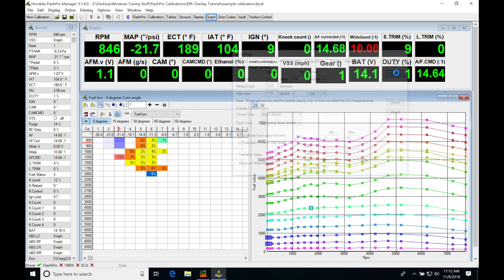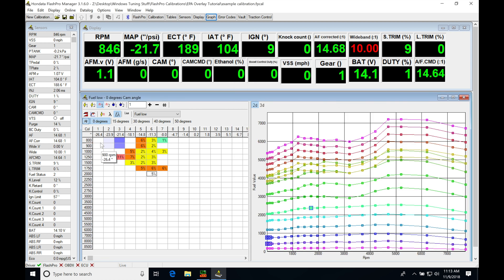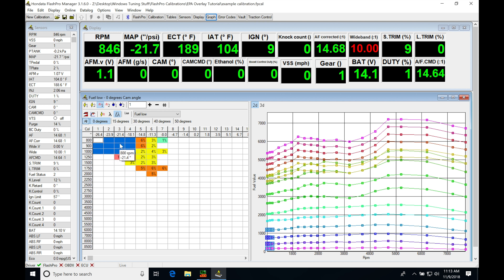Now normally I do not worry about doing an overlay at idle, it's not so much of a concern because I could just simply watch my fuel trims here and adjust this little area of idle operation.